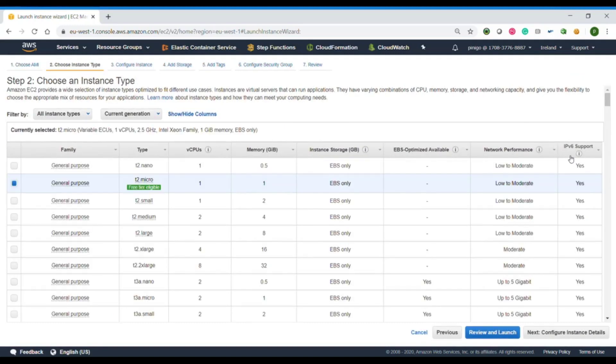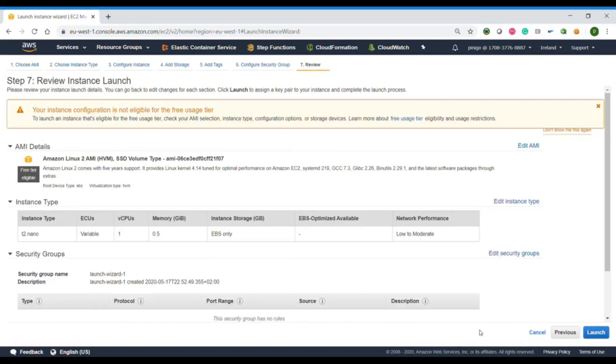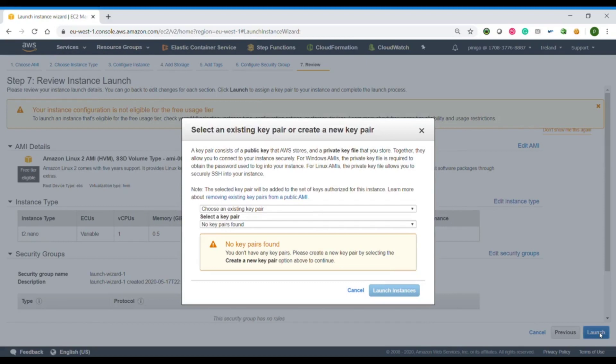To do that, we first go to EC2 instance, launch instance, choose Amazon AMI, review and launch. And now we choose the key that we prefer for our image that will be used to connect to the instance.